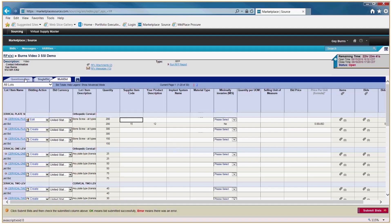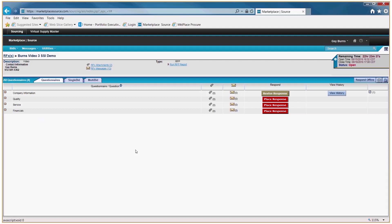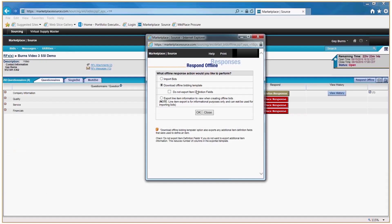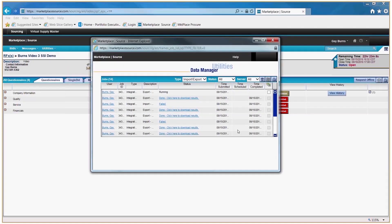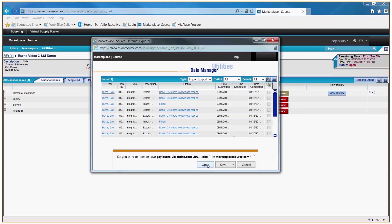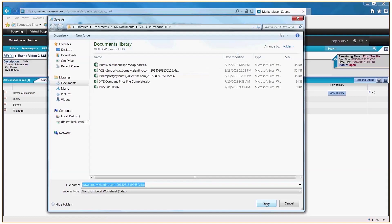That concludes the portion on how to complete a procurement in this RFP example live online. If you need to respond offline and then upload your completed data, go to the Questionnaire tab and look across the blue menu bar for Respond Offline. Click Respond Offline, you'll get a pop-up box — click Download Offline Bidding Template, click OK, then click Export. You'll get a pop-up box and it will run — continue clicking the Refresh button until it says Done, then you can download and save it to your laptop.